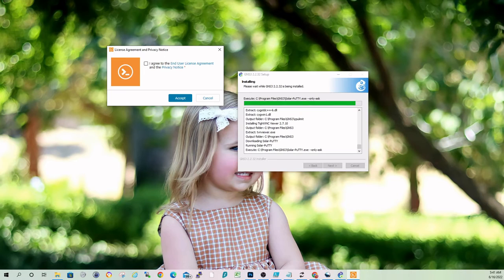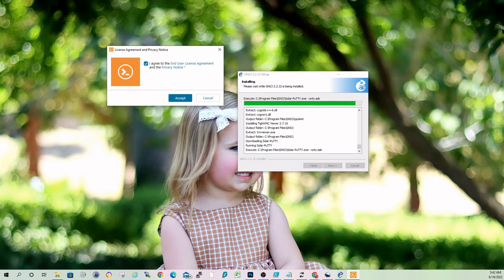Let's see. This is the end-user license agreement. Accept.